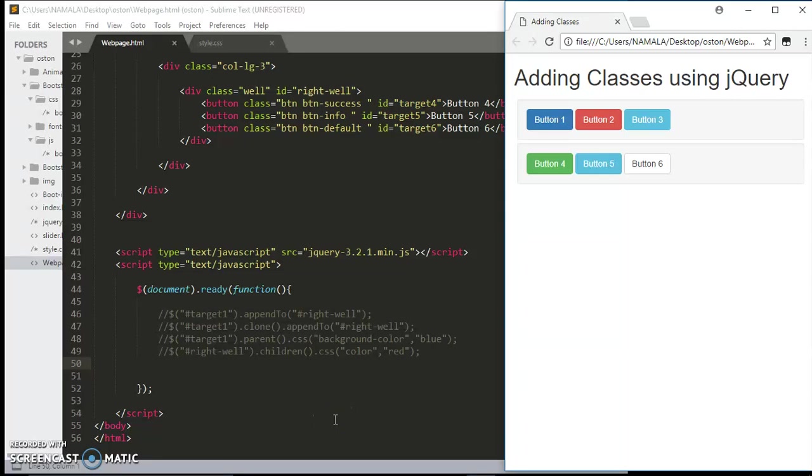Hello friends, welcome back to the next tutorial on web development. In this simple and easy tutorial, I'm going to be showing you how you can add different classes to your elements.